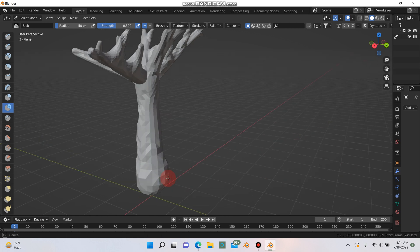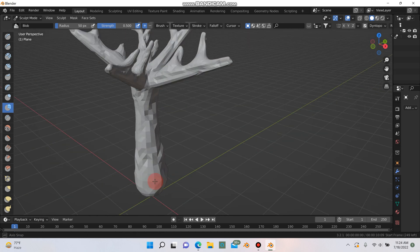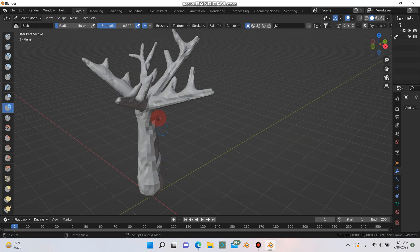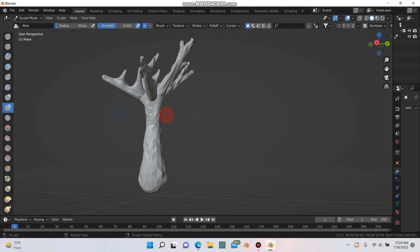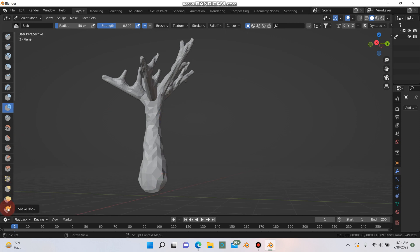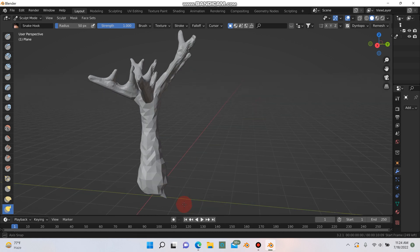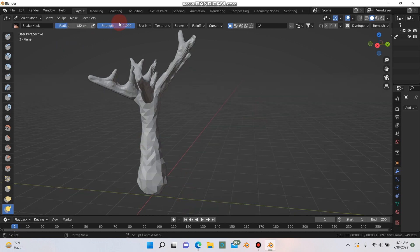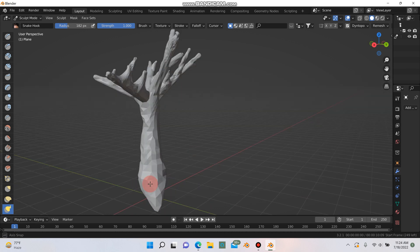Just holding down the left button on my mouse here. I also like to use this snake hook here and just grab some points at the bottom and just pull them out. Although you may need to, I'll control Z that, turn up your radius a bit here and the strength is up to 1 now. This way we'll give the tree some roots.